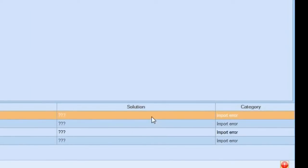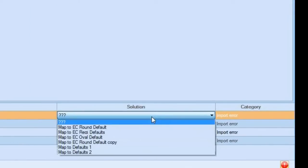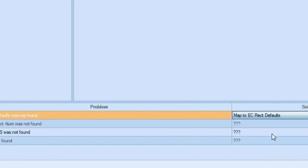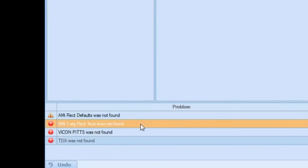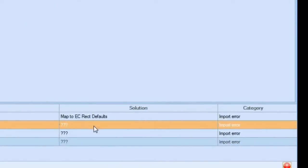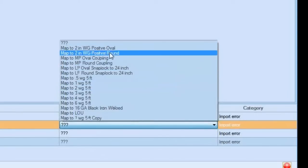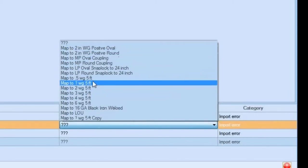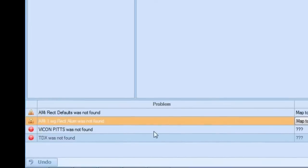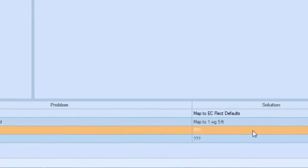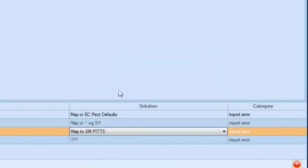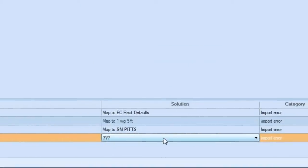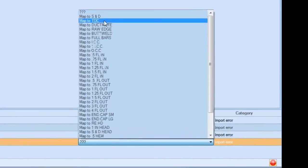I'm going to click on Solution. That one is going to be my rectangle default. Also that one will be the same thing. And I'm going to choose 1-inch water gauge. Viacom pits will just be small Pittsburgh, and TDX should be equal to TDC.